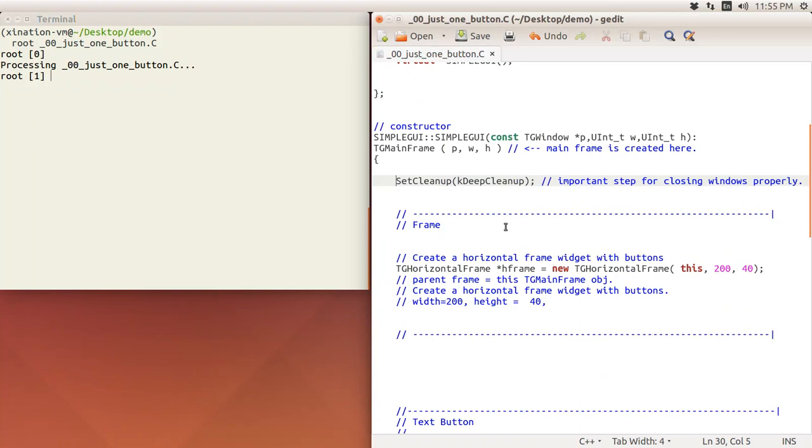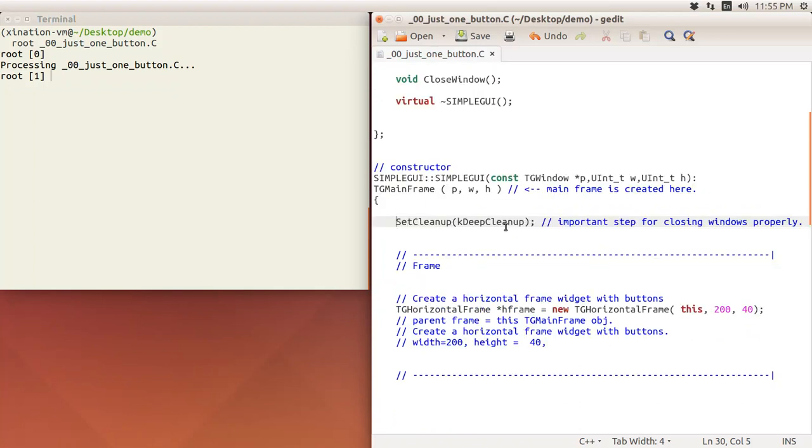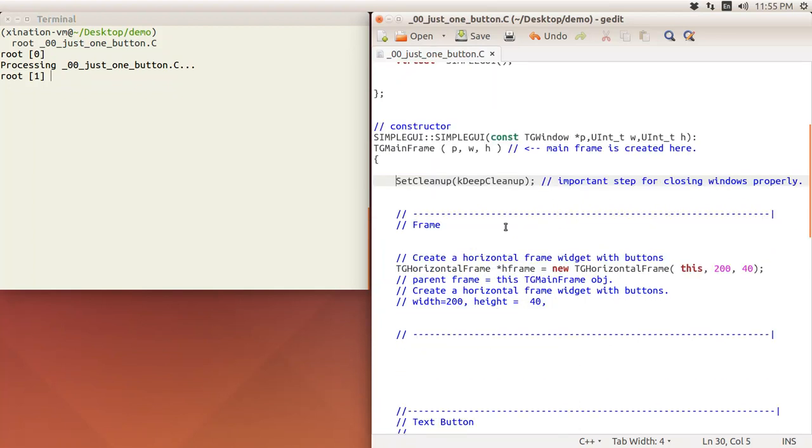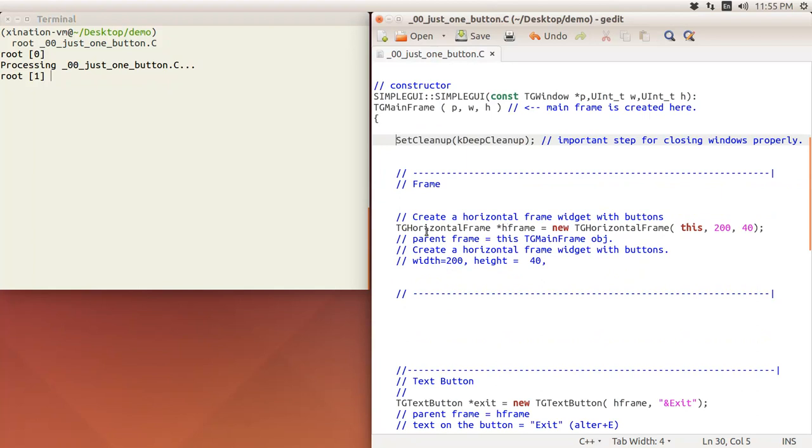Then we see there is another frame. Basically I don't need this, but just to make something more exciting, I create another frame. This frame is a horizontal frame, and actually it just means put things horizontally.